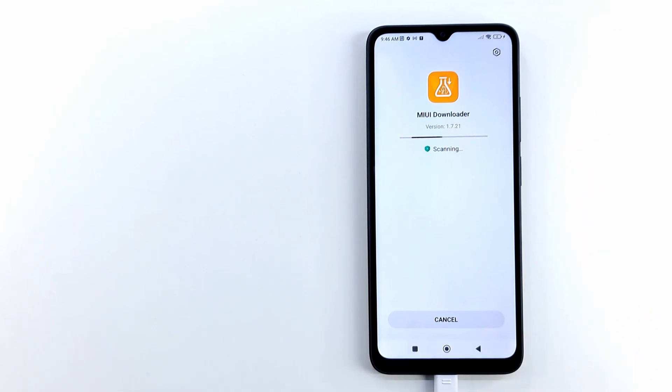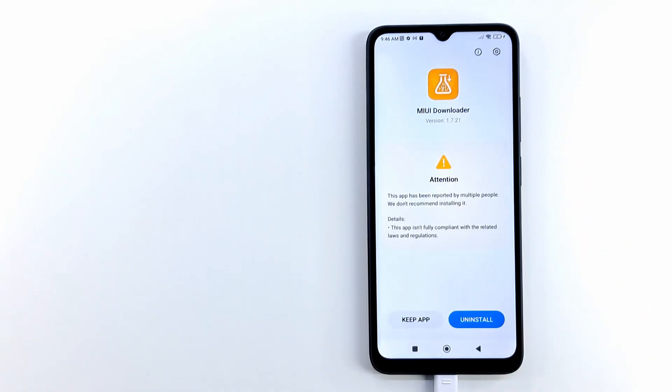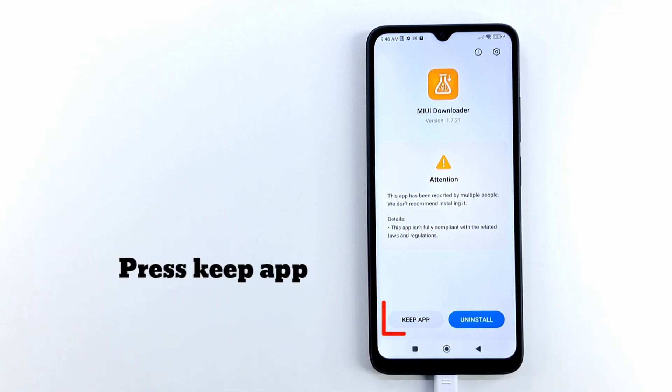During installation process, it will appear a warning about this app, press Keep app. After installing all dual apps you can uninstall MIUI Downloader.